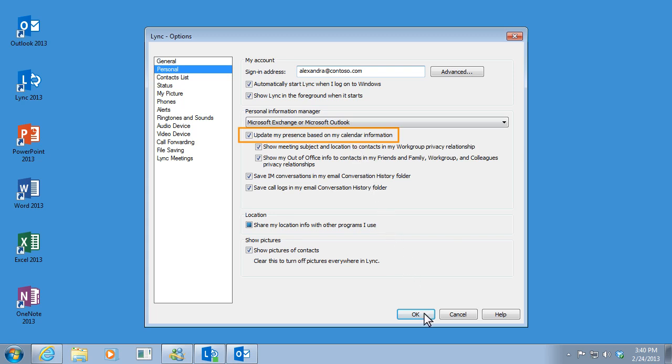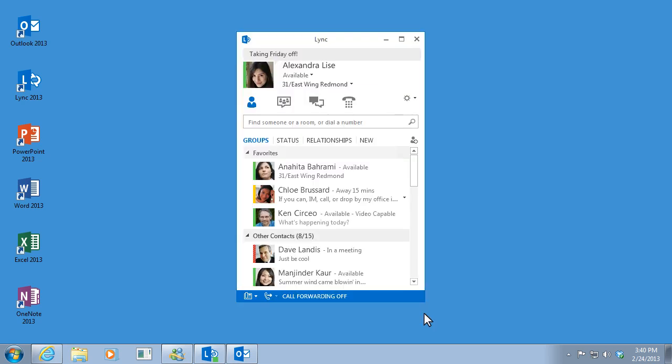So for example, if I go to a meeting in Building 30, my contact information will change to show this. And I never even touched it.